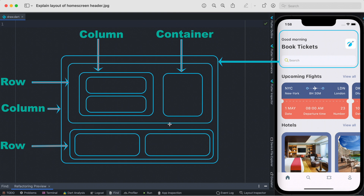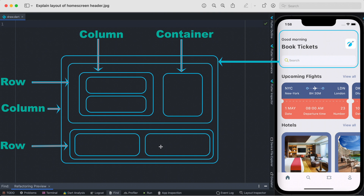This second section is also a Row widget. The reason is that here we have an icon, a search field, and an empty space — and empty space can also be a widget. These two are next to each other horizontally, so the outer layer has to be a Row widget. Inside it, we have the search icon and search field, and then the empty area.